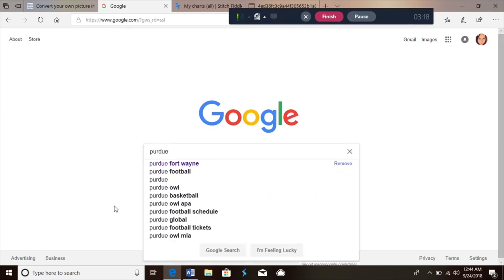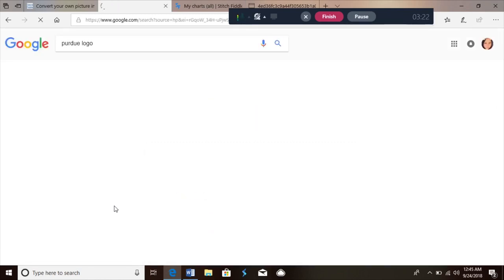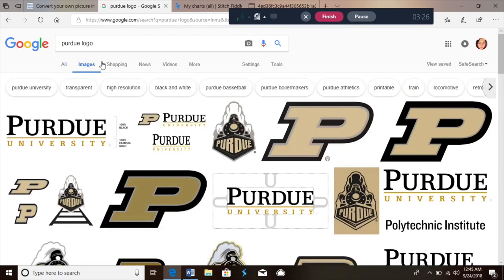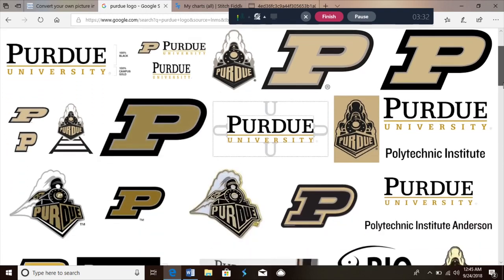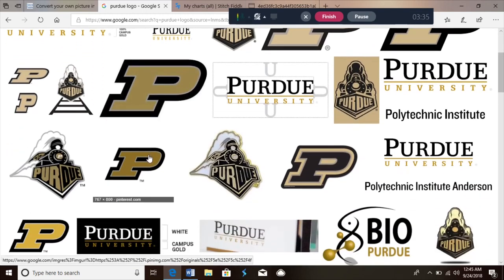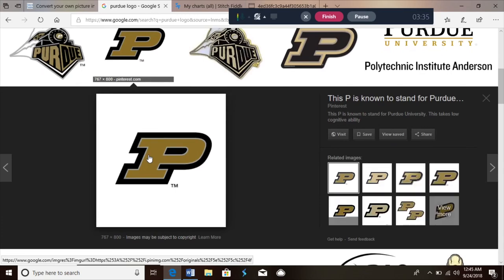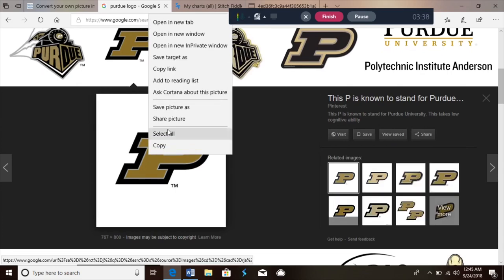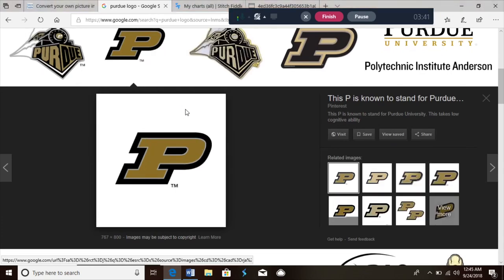I'm gonna go to Google and search for whatever you want your picture to be. I'm gonna use the logo of the school that I go to — put it into Google and go to Images. It's best to select a picture that doesn't have a lot going on, because the more complex your picture is, the bigger your finished item is gonna be and the more color changes you're gonna have.